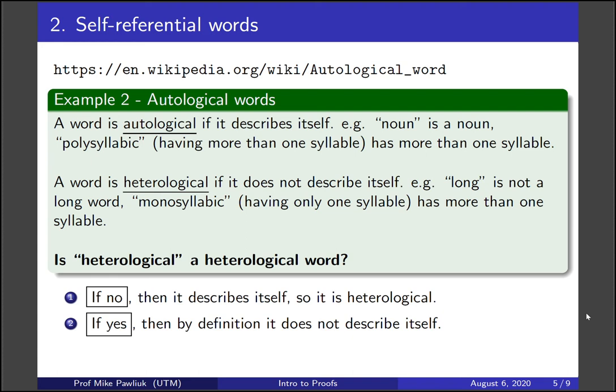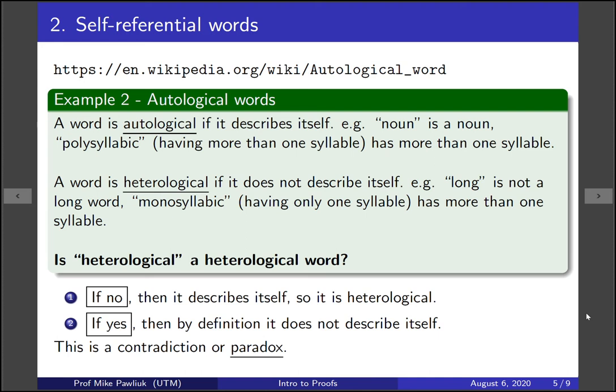So it's a yes or no question, and if no then yes, and if yes then no. Again, we have a contradiction or a paradox.